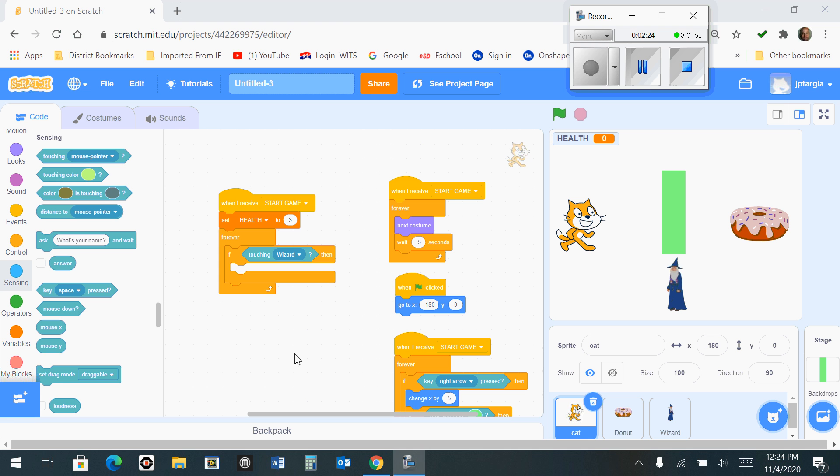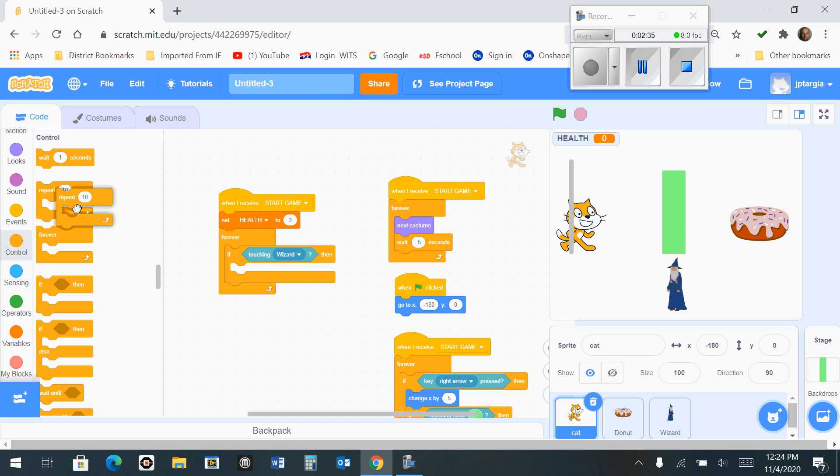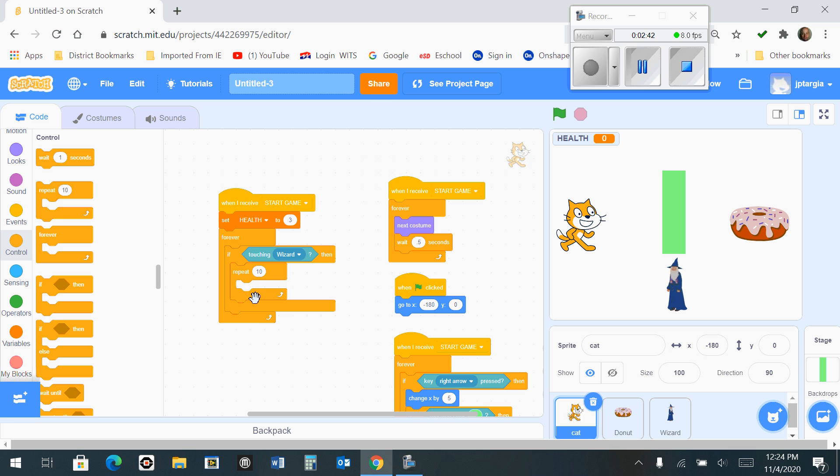The next thing you want to do is go to the control tab and inside this if then block where you put touching the wizard, you want to grab the repeat block out. A repeat is like a loop, but you get to determine how many times it's going to happen before it stops. So that's what it should look like right now.